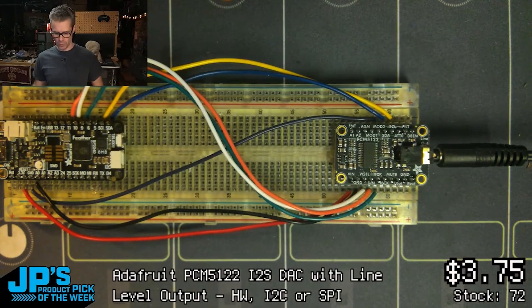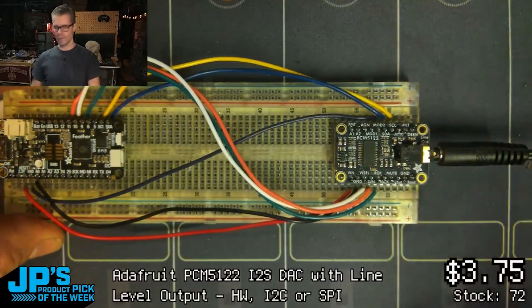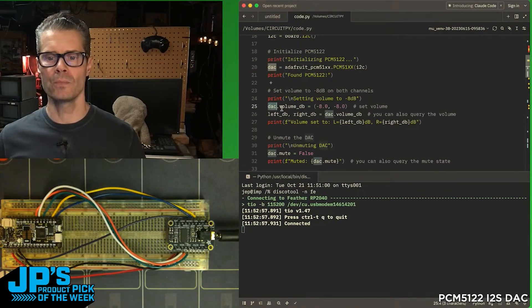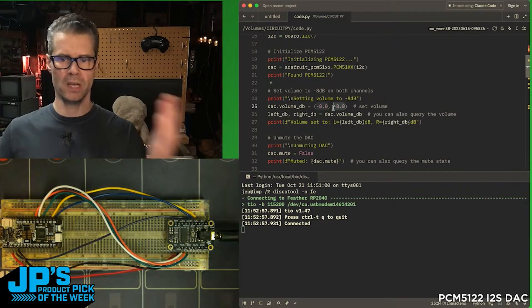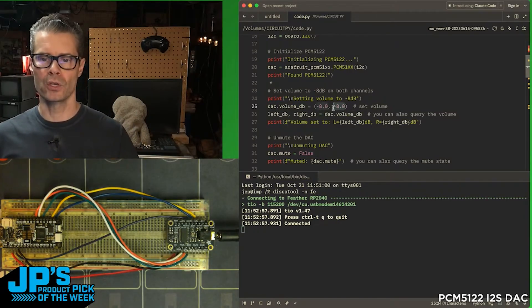I have this 3.5 millimeter cable going out. And then I'm going to set the volume — so I'm going to say DAC.VolumeDB, and then I just give it a left and a right channel for the stereo left and right channel volume.